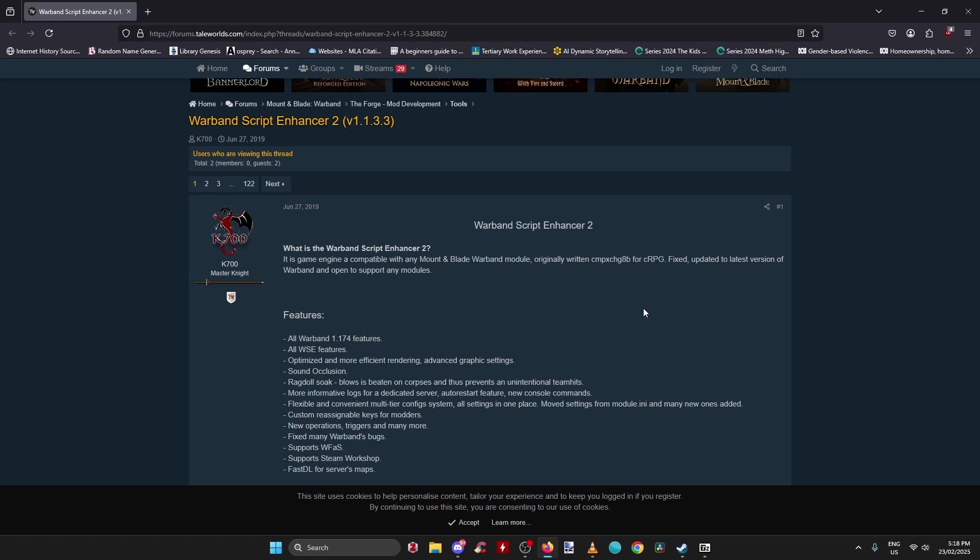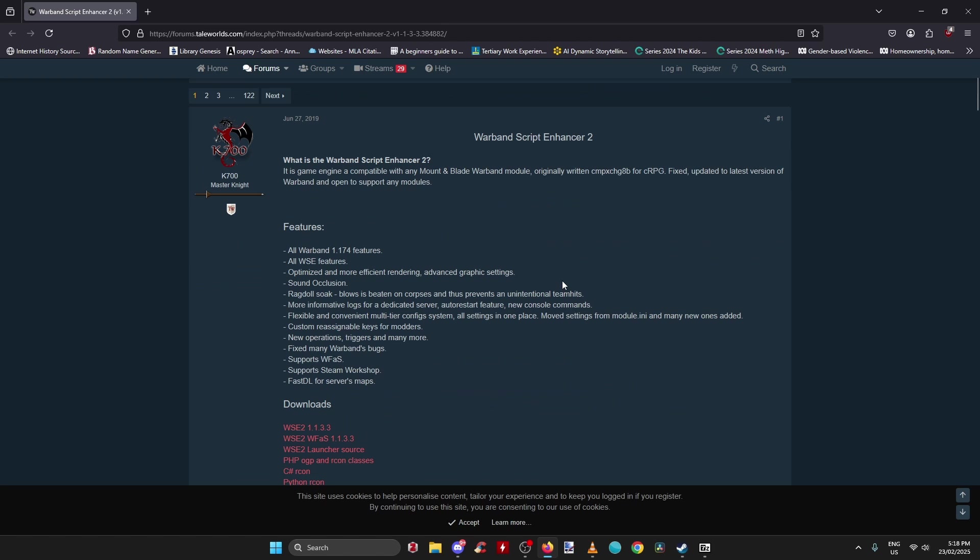This modification basically makes your modding experience or modded experience in Warband much smoother and increases the performance, which is a big sticking point in Warband because Warband is an old game nowadays and the engine is sort of dog shit, but it's a great modding experience.